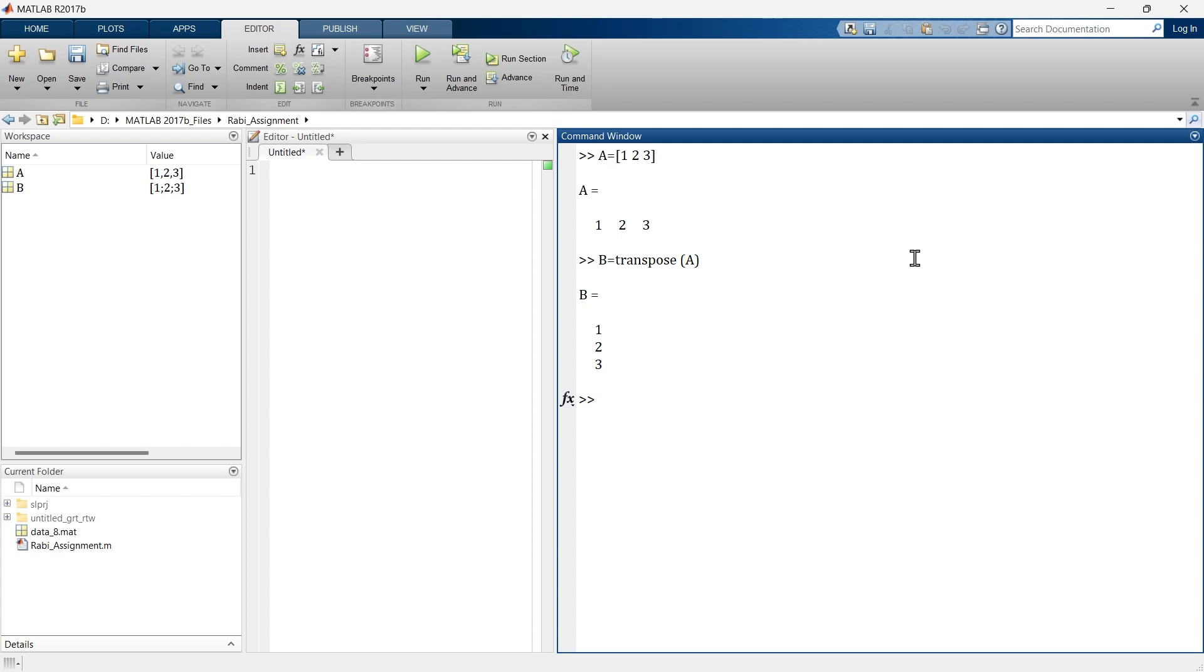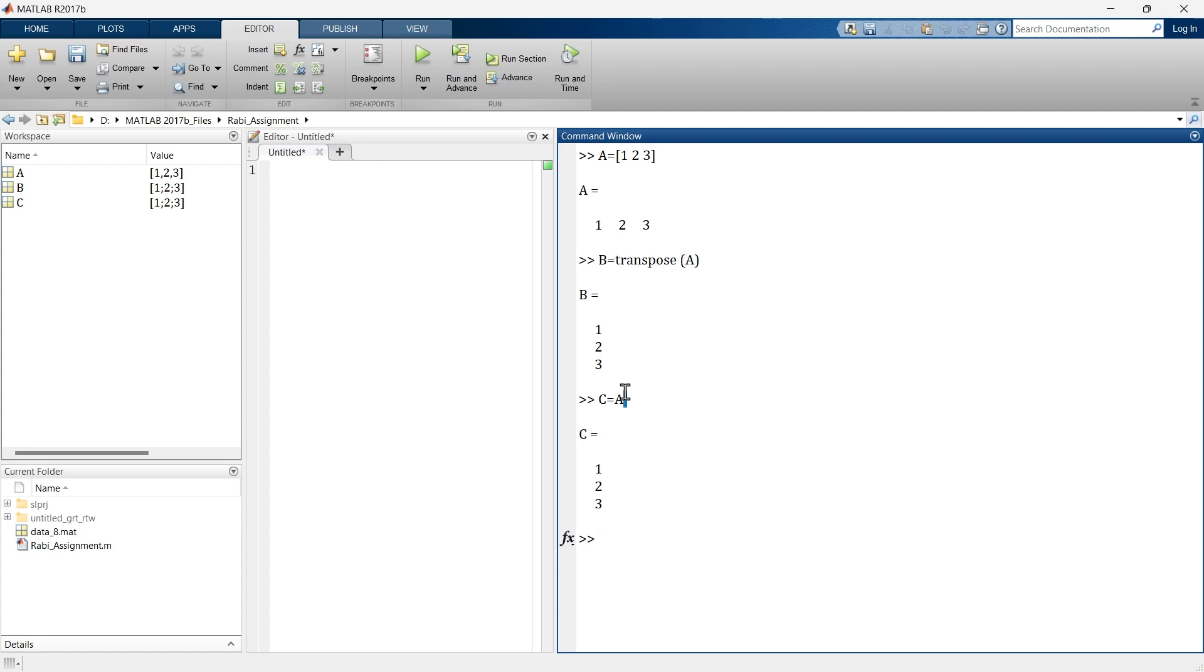And now if you do not want to use this command, then the next method is even simpler. C equals A single quote and enter. So taking transpose is quite simple. You just need to write transpose or you can use a single quote.